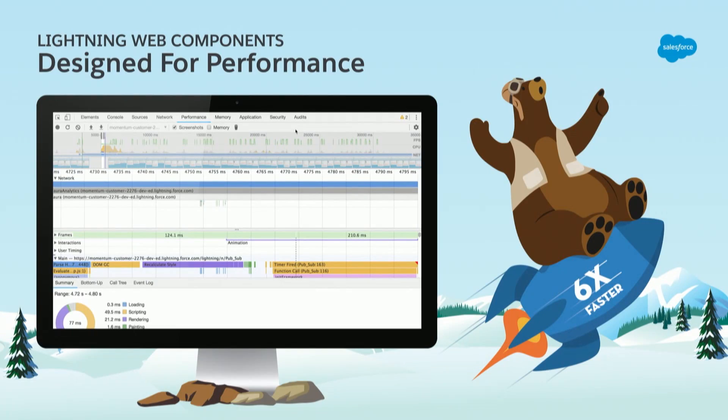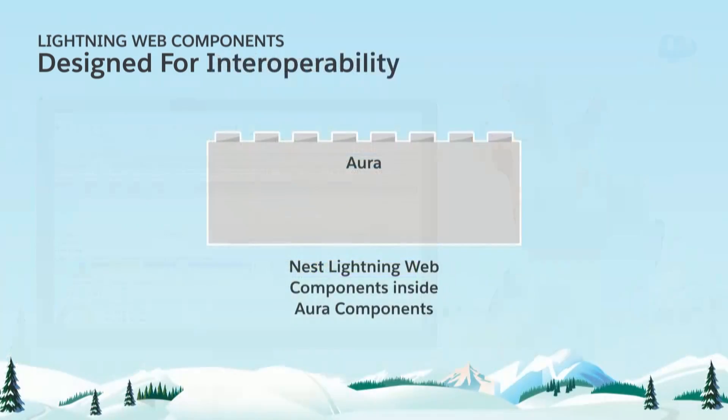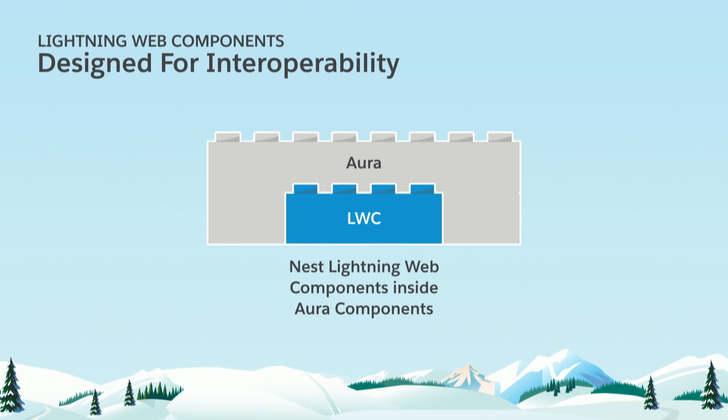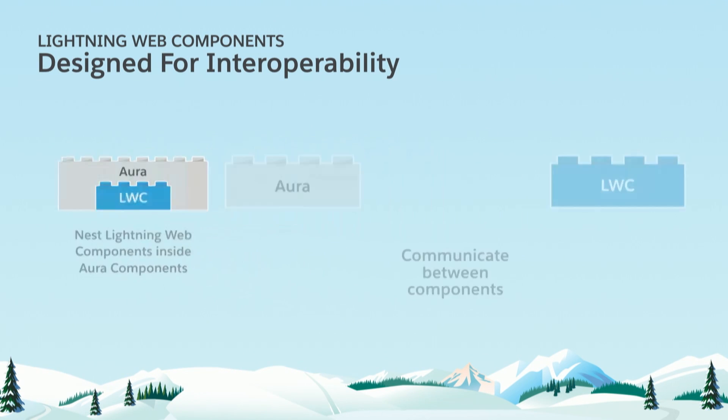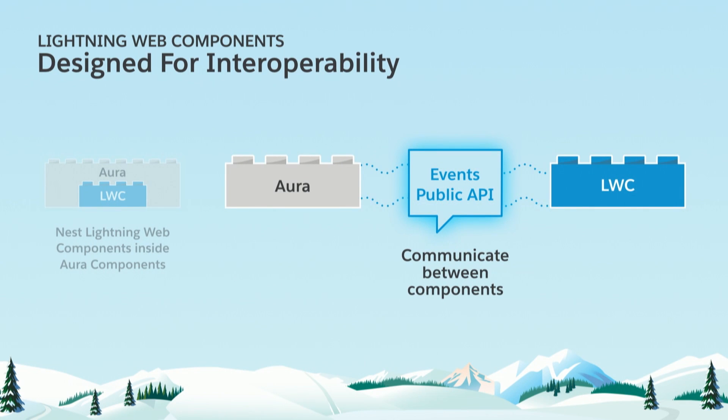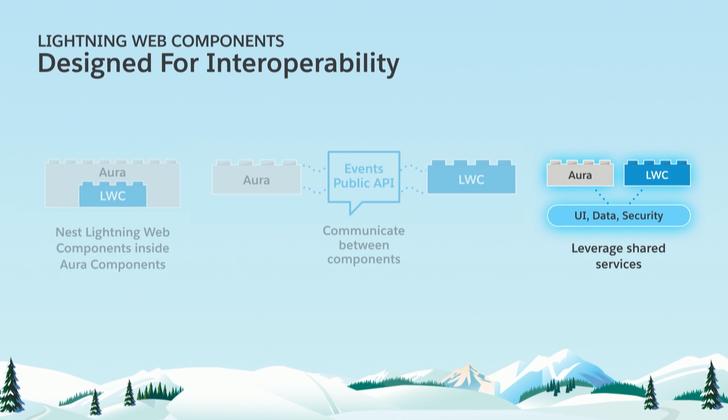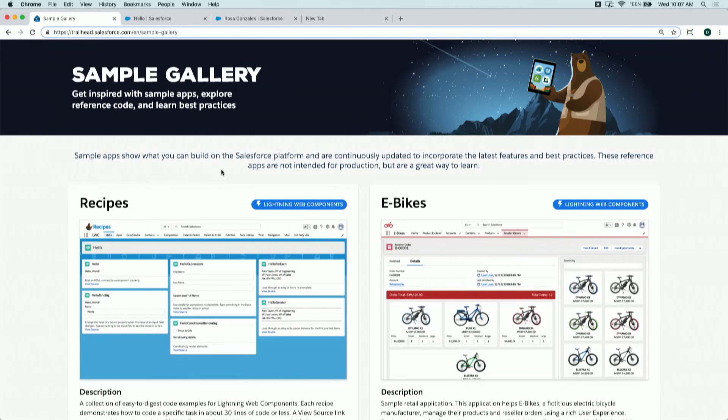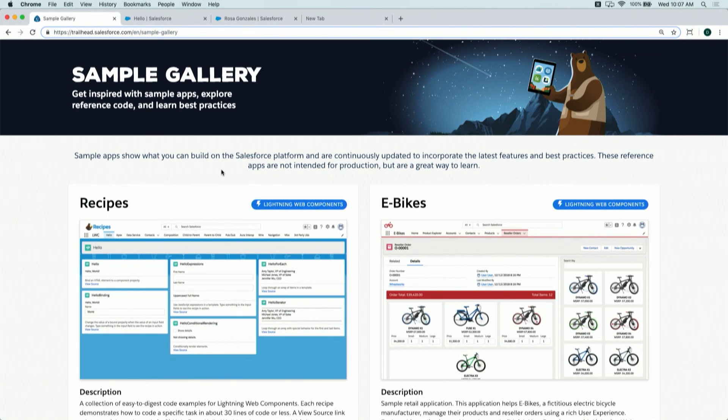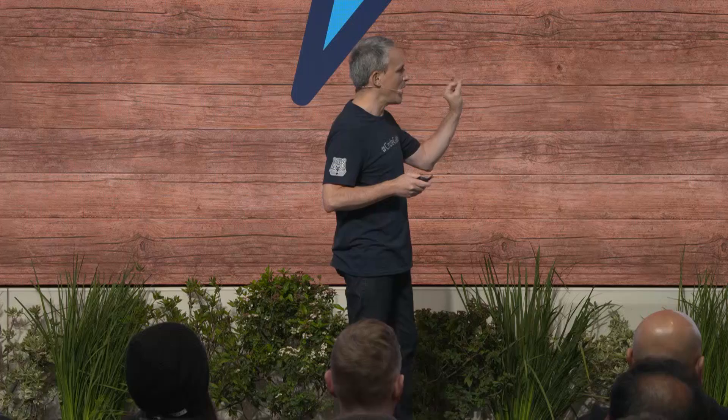Lightning Web Components are designed to work with the code you already have. First, you can embed Lightning Web Components inside Aura Components. They can communicate through their public APIs or events. Behind the scenes, they leverage the exact same underlying services - the Lightning Data Service, Locker Service, Base Lightning Components. Enough slides, let's look at some code. We'll start in the sample gallery. We have six full-blown sample applications for Lightning Web Components, and we'll cover two of them today. Let's start with Lightning Web Components Recipes. Give it up for Renée and Heather, who are driving the demos today.